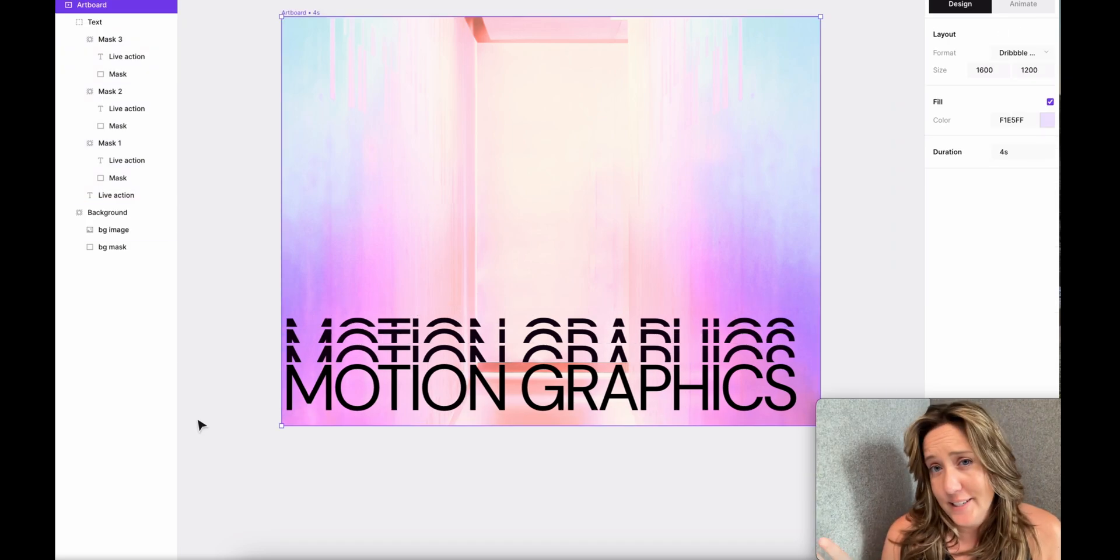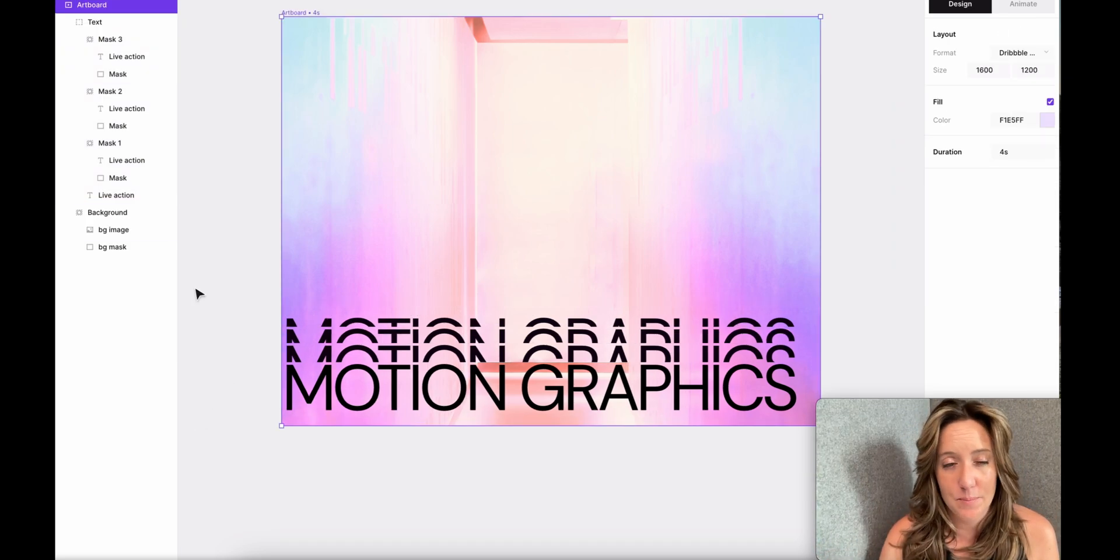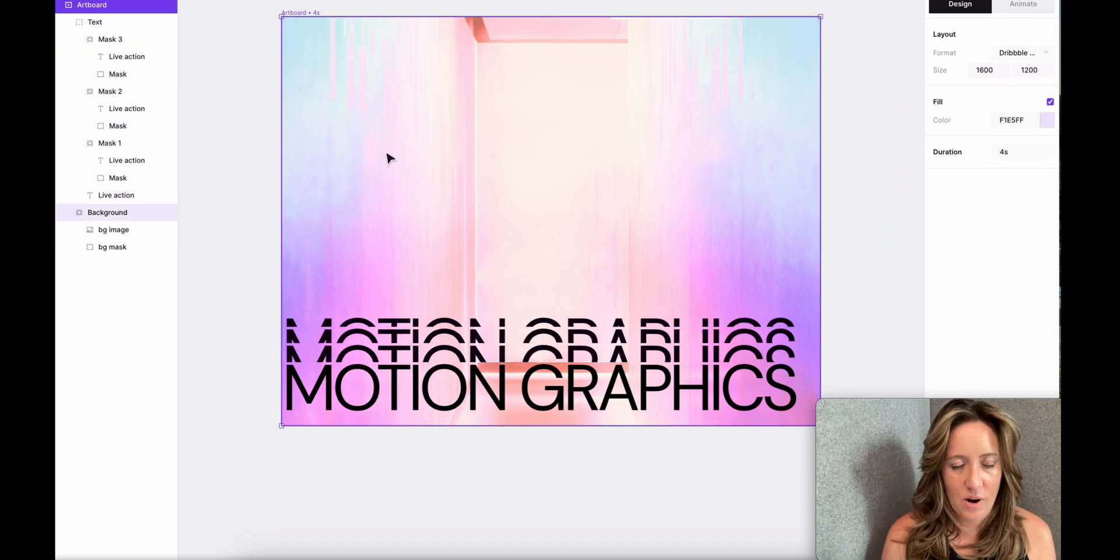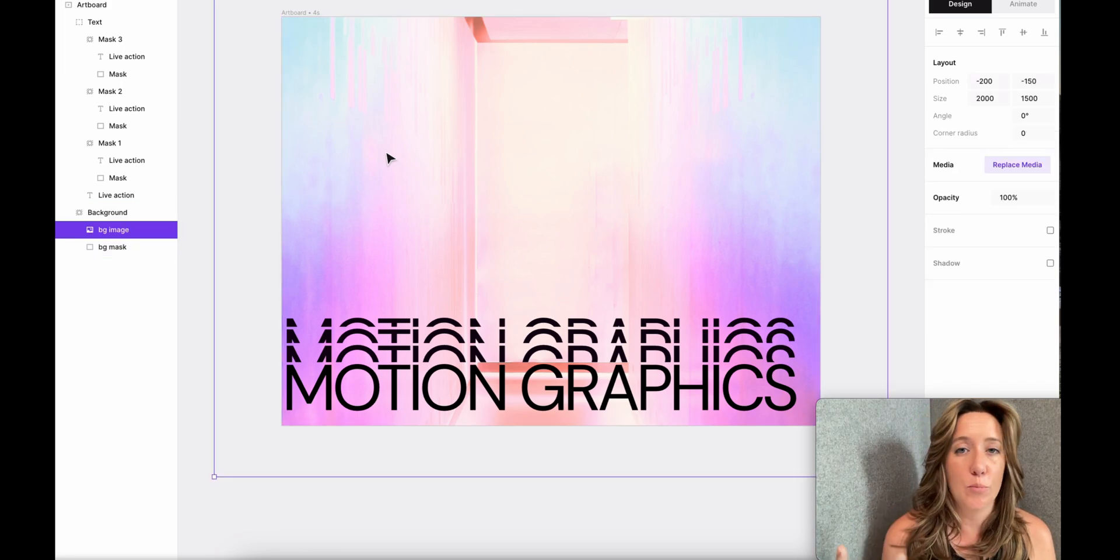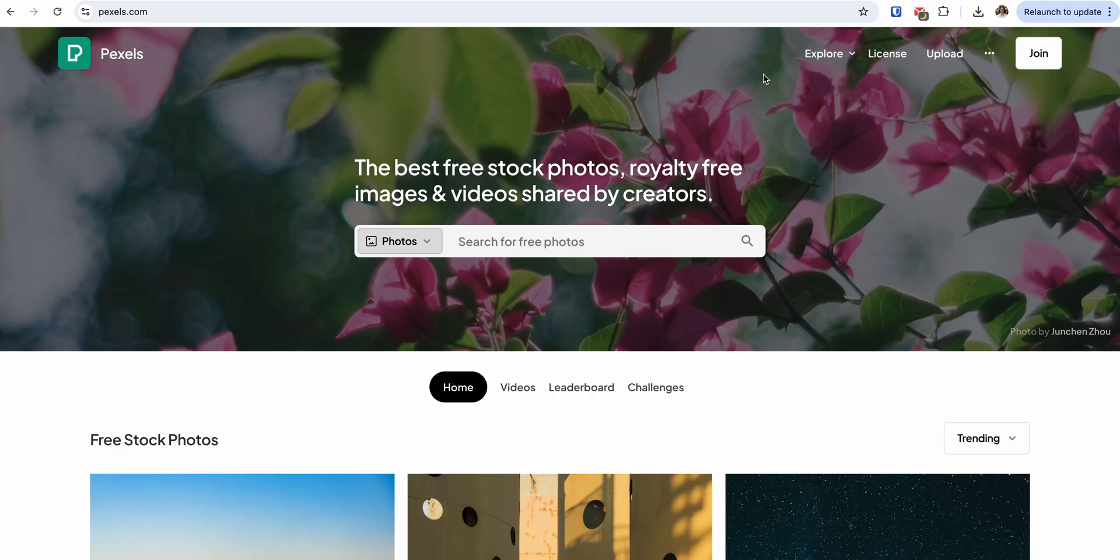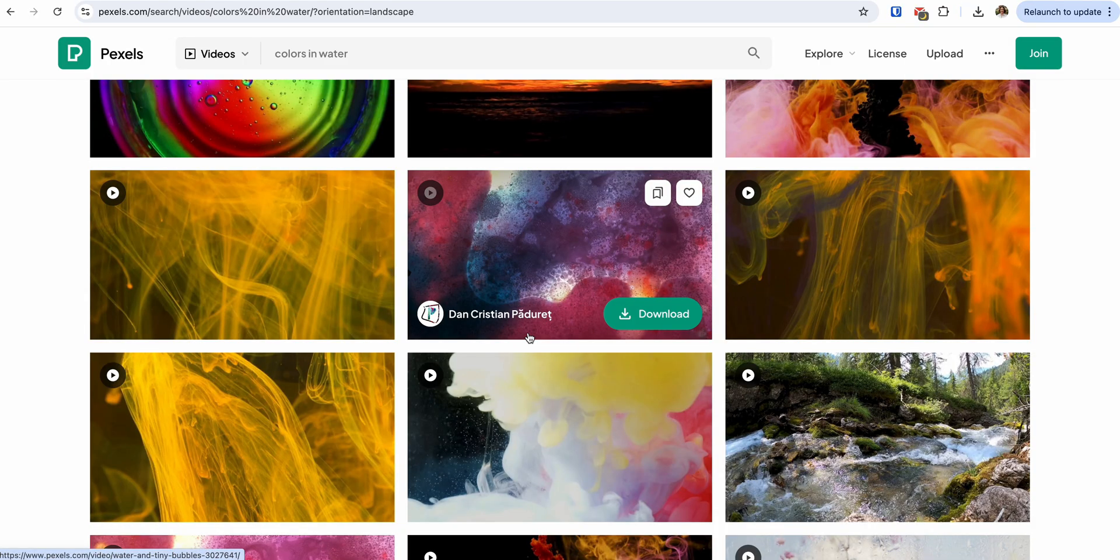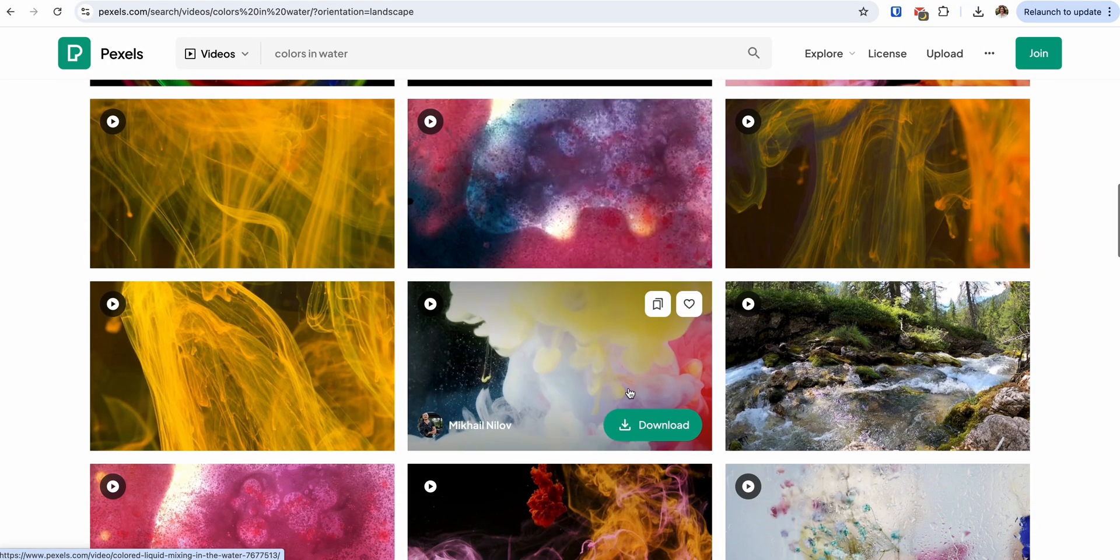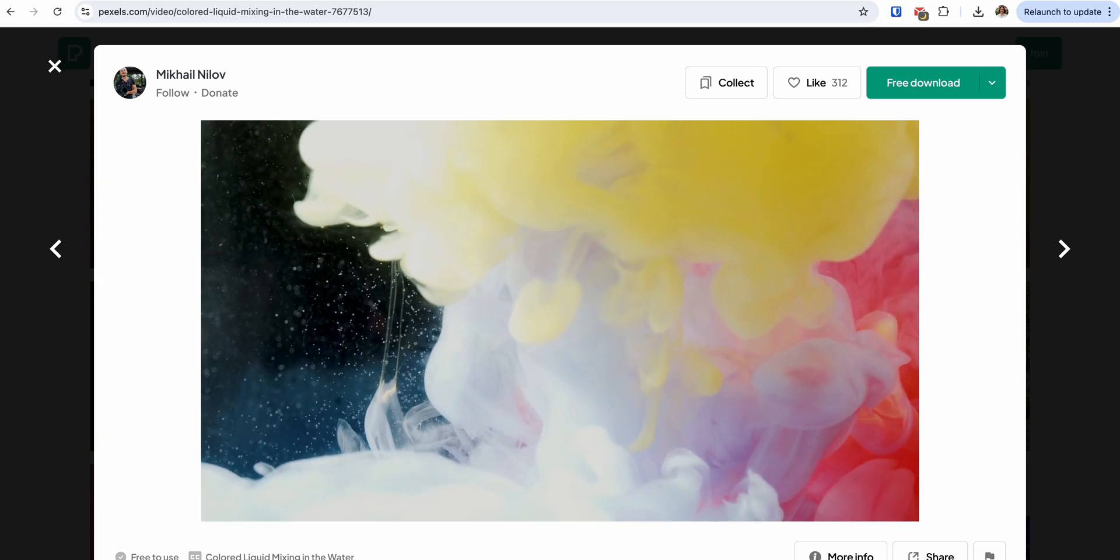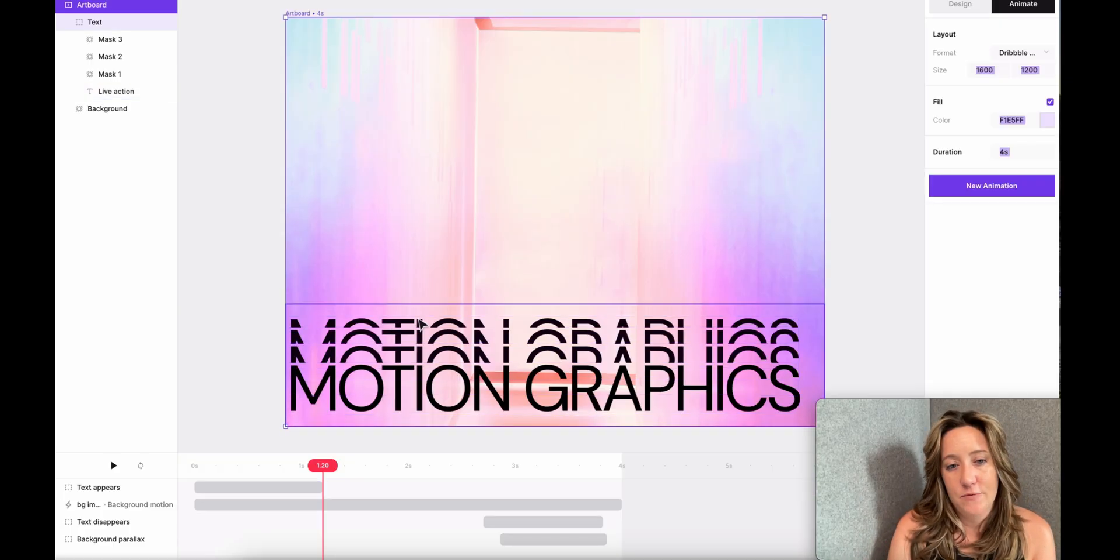Okay, so the text is done. Now I'm very happy with the background of this particular motion graphic, but if you wanted to change it and import your own video, you could simply hit Replace Media and then upload your own file. Don't forget you can get amazing free videos from Pexels.com.